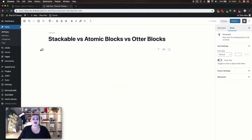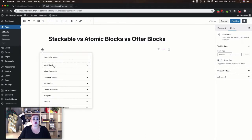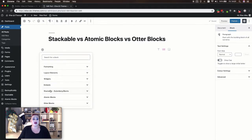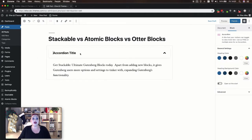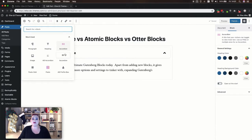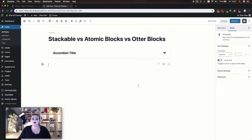Each of these plugins adds their own section to the Gutenberg menu. Under Stackable you'll find your accordion block. Here you can add a title for this accordion section and then add your content. If you want to add another accordion section you would need to go ahead and add the block again. In the settings for this block you can adjust the heading color, the heading background color, and determine whether or not you want this accordion to be open from the start.